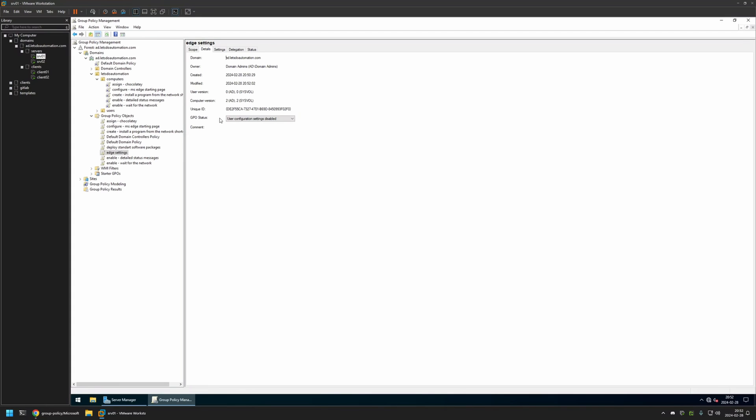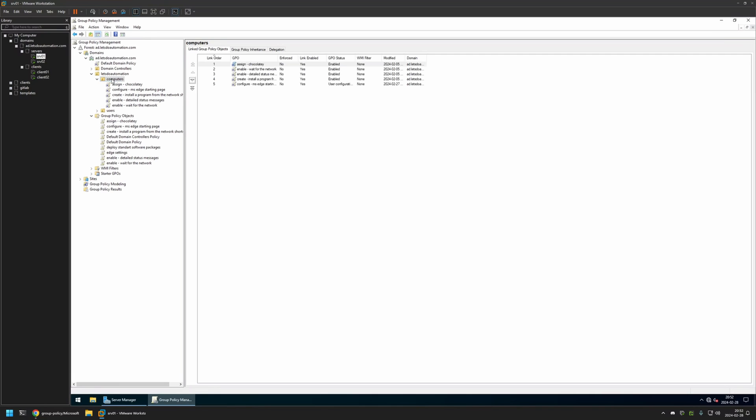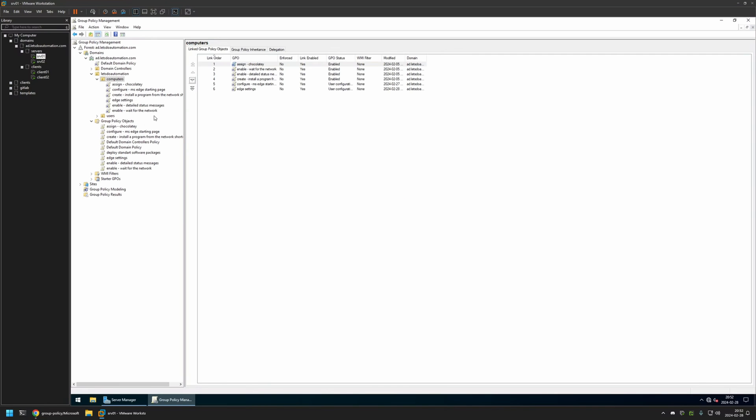In my case the organizational unit is called 'Computers' and it holds all the computers in my domain. To assign the policy I will click and hold on the policy and then drag and drop it onto the organizational unit. As you can see the policy appeared in the list here and also in the list here.